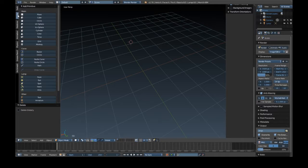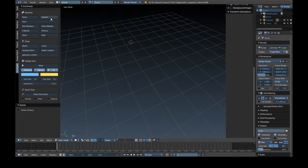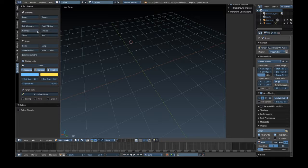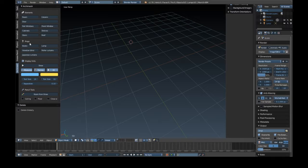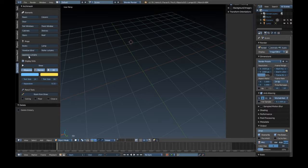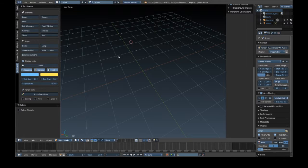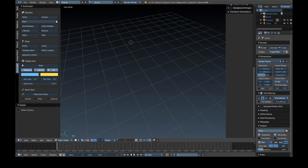And then if you come down here on your menu system, you'll see Archimesh, which will give you a room, column, door, rail, windows, panel, window, cabinet, shelves, stairs, roofs. And you've also got props, believe it or not, which is books, lamp, Venetian blinds, roller curtains, and Japanese curtains. I've not really looked too far into it because I only found out about it today.